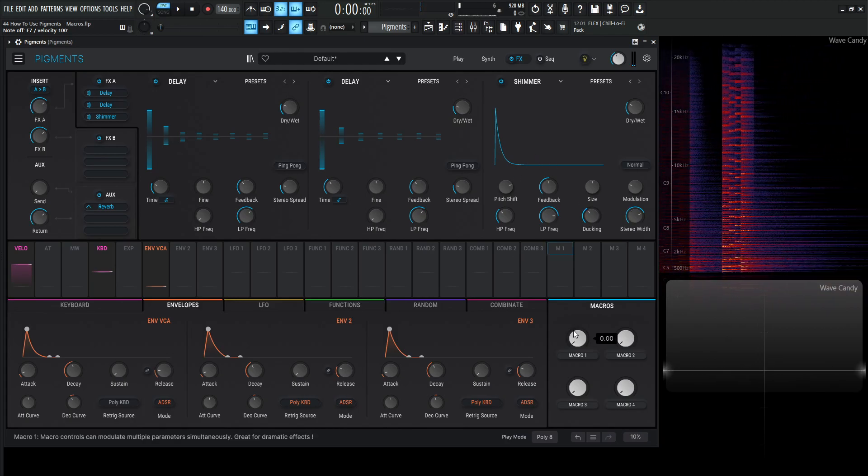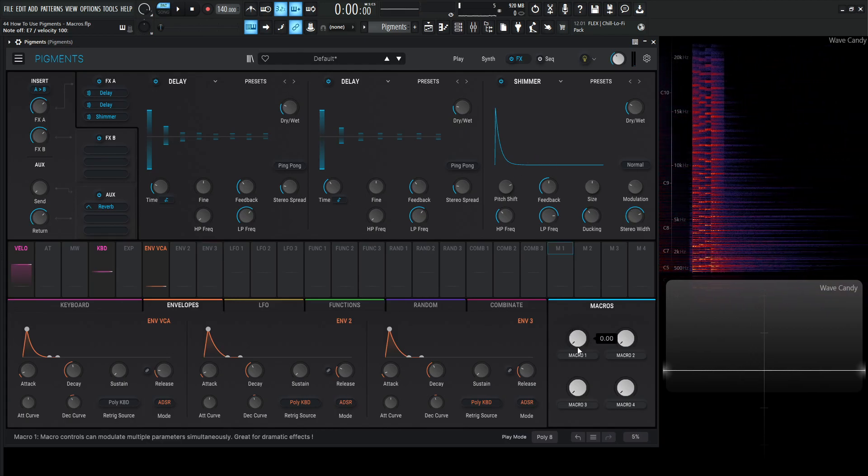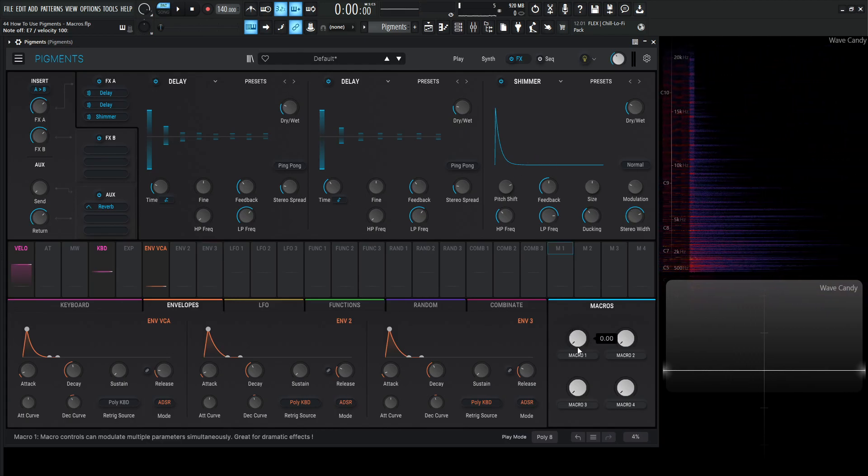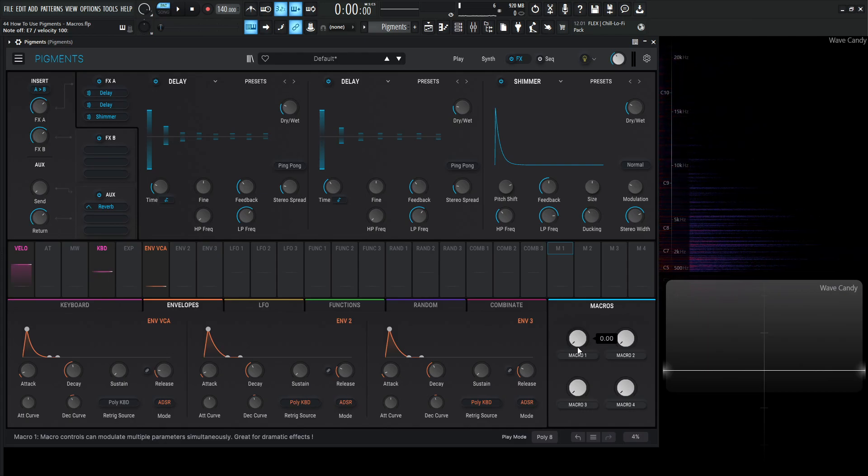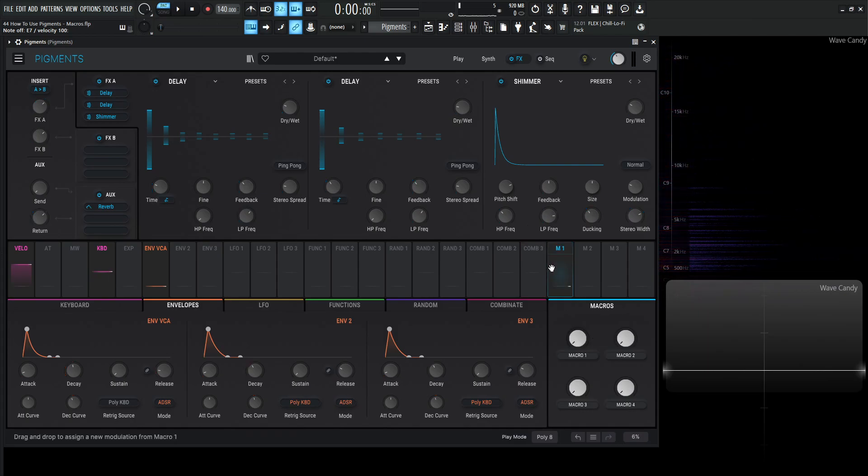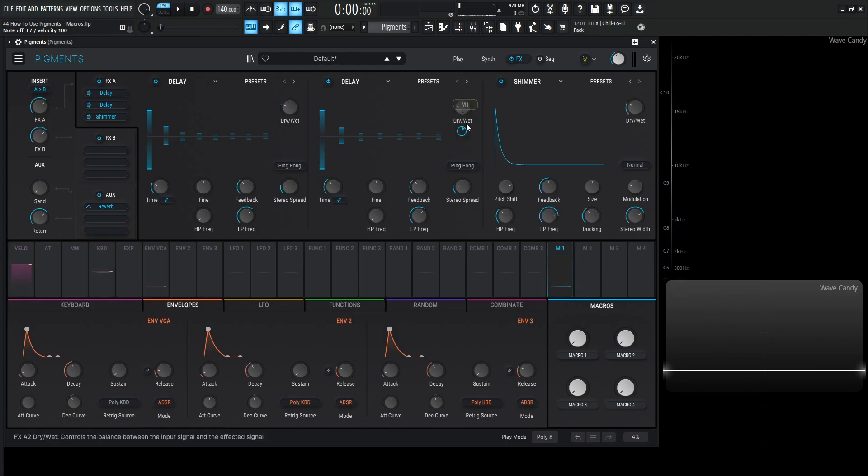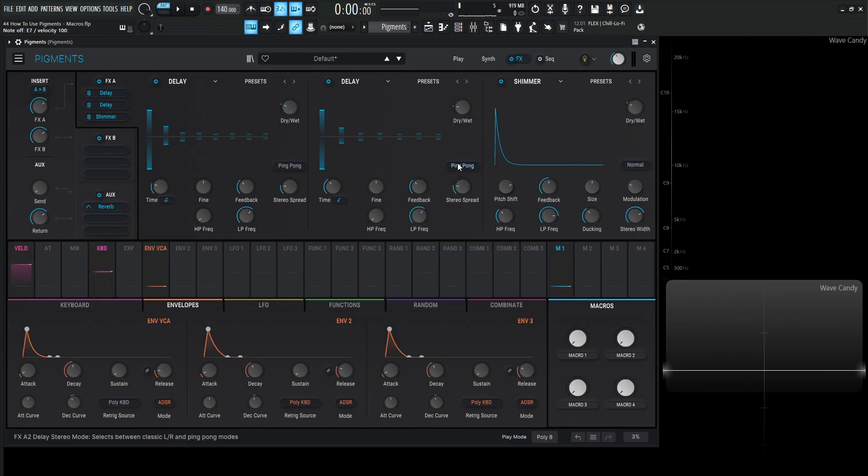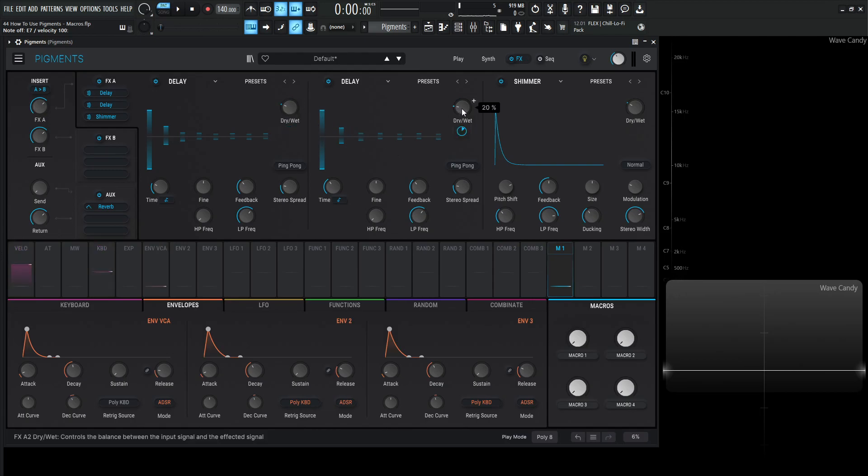Now let's say we wanted a knob here to turn on and off all the effects at the same time. So what we do, we grab this M1, this macro one, drag this to our dry wet, drag this to our dry wet, drag this over here to our dry wet. Now the way to set this up properly, let's say we like these settings here with this 25%, this 20%, and this 29% of our effects. And we want the knob at maximum to have those values.